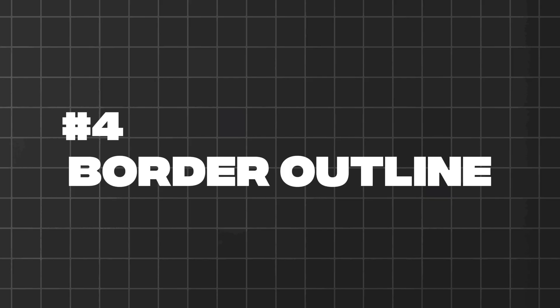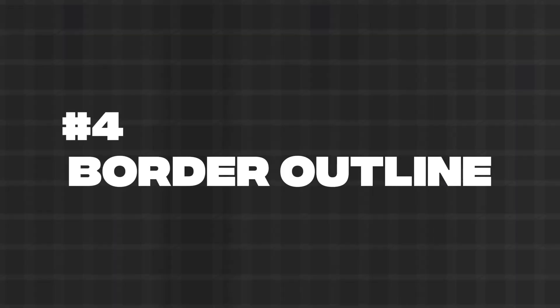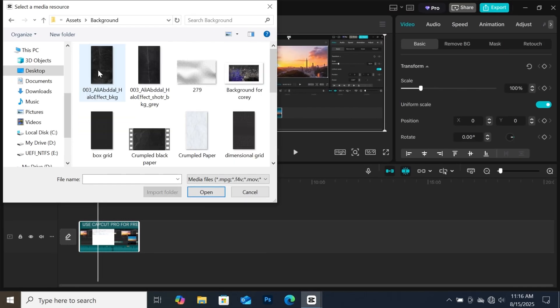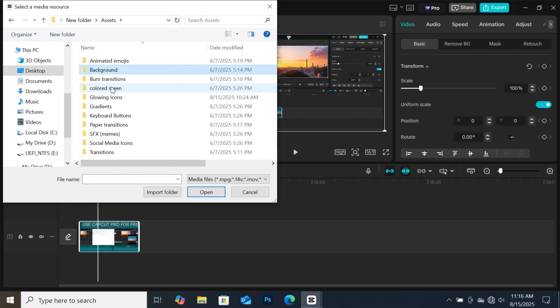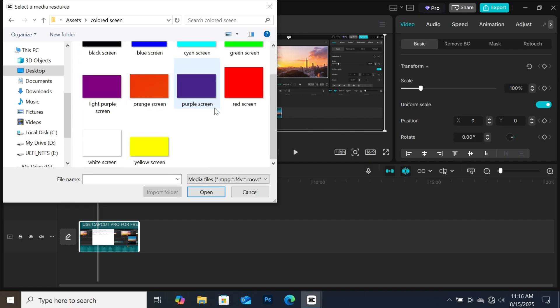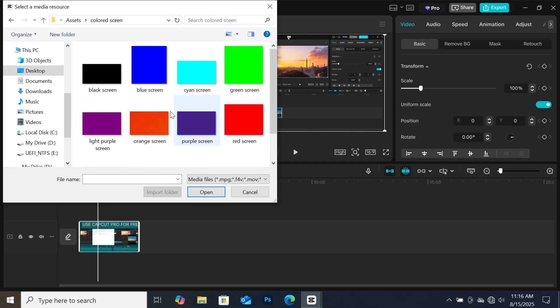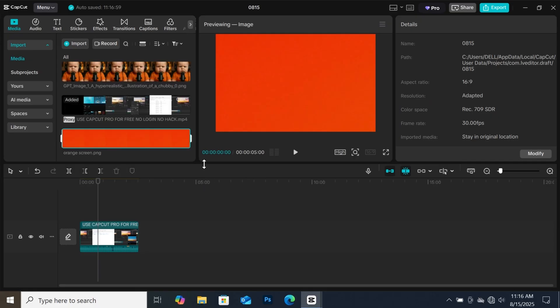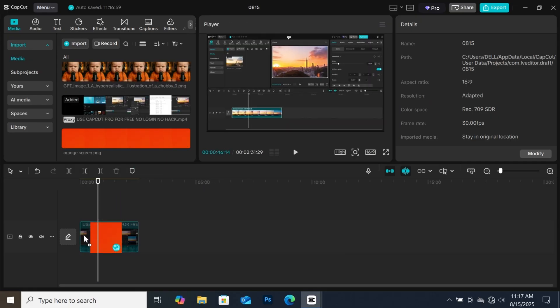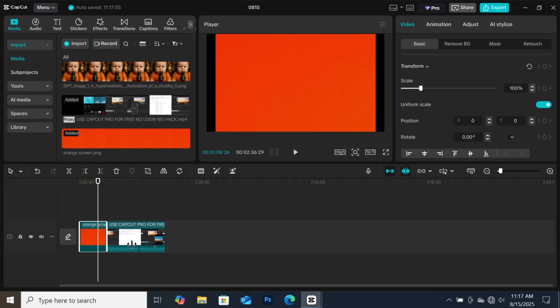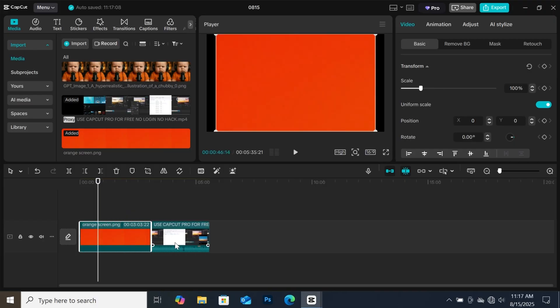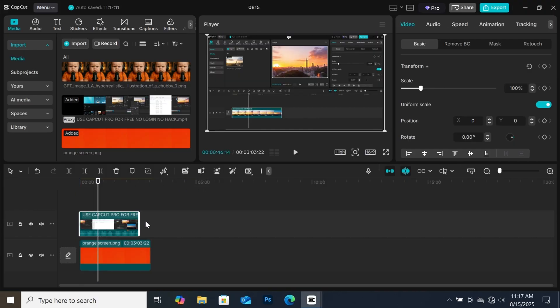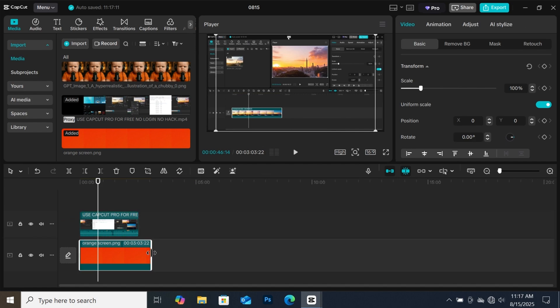First, you have to import your background to the media panel. I will be using this orange background for this tutorial. For those that don't have these backgrounds, I will show you how to get some in CapCut. Keep watching the video if you want to find out. Now I will add the background to the timeline and then extend the duration a bit. Now I will place my main video on top of the background, then trim the background to have the same duration.